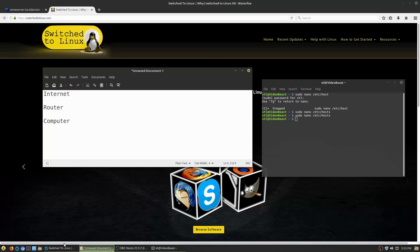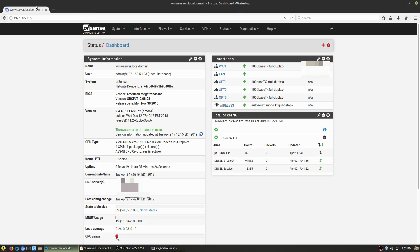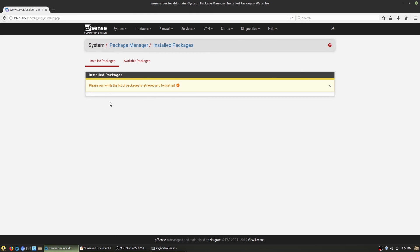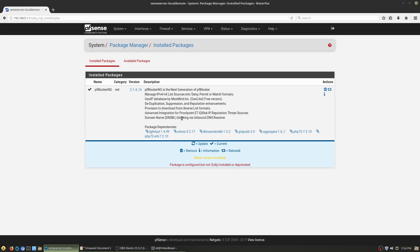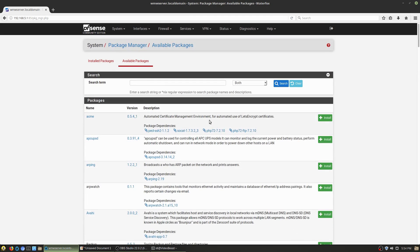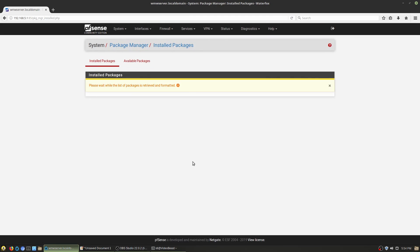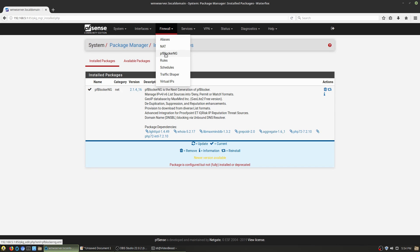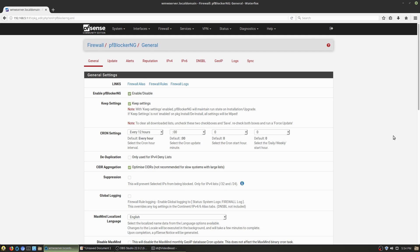I have a router system set up running a block list using pfBlockerNG. To install it, go to System > Package Manager. You can see it's the only package I currently have installed. There are many packages available, but this is the only one I need. Once installed, under the Firewall tab you'll now have pfBlockerNG, which is where we'll be looking at things.